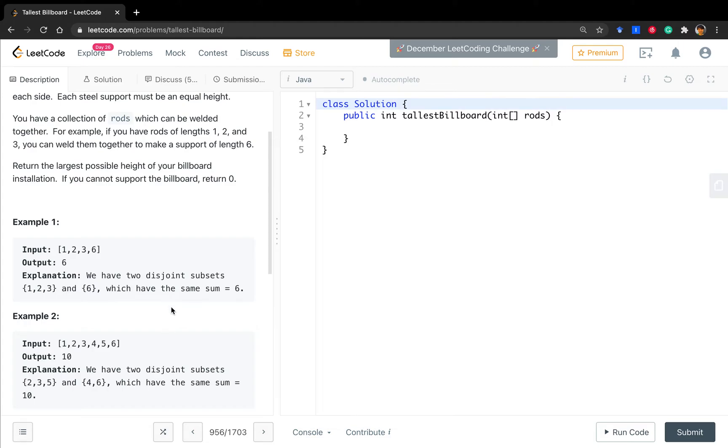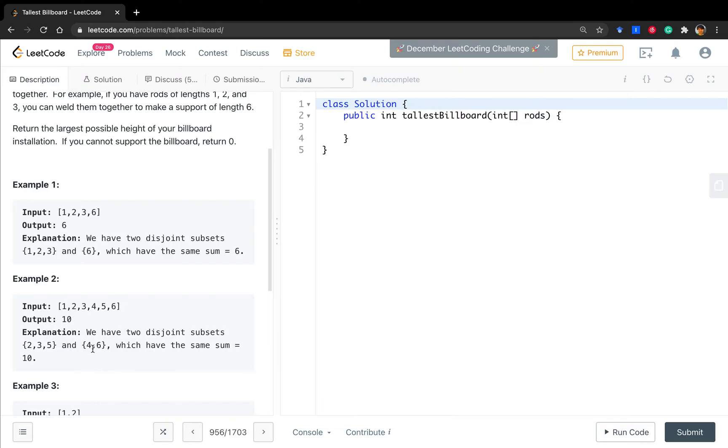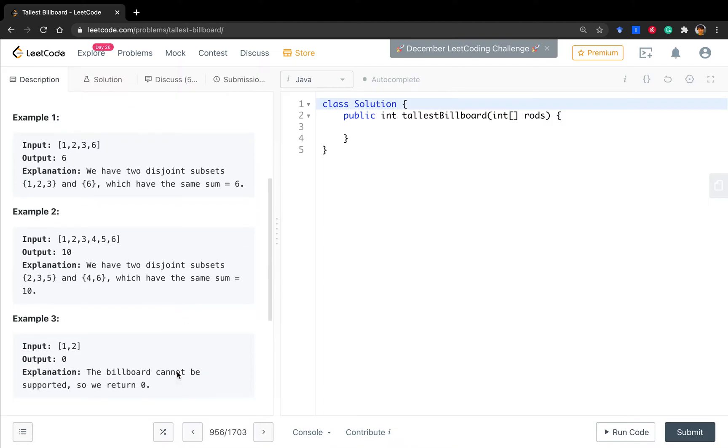We return six. In this example, we can separate it into two buckets. Two, three, five. They sum up to ten. And the other bucket, they have four, six. They also sum up to ten. And ten is the highest we can get.